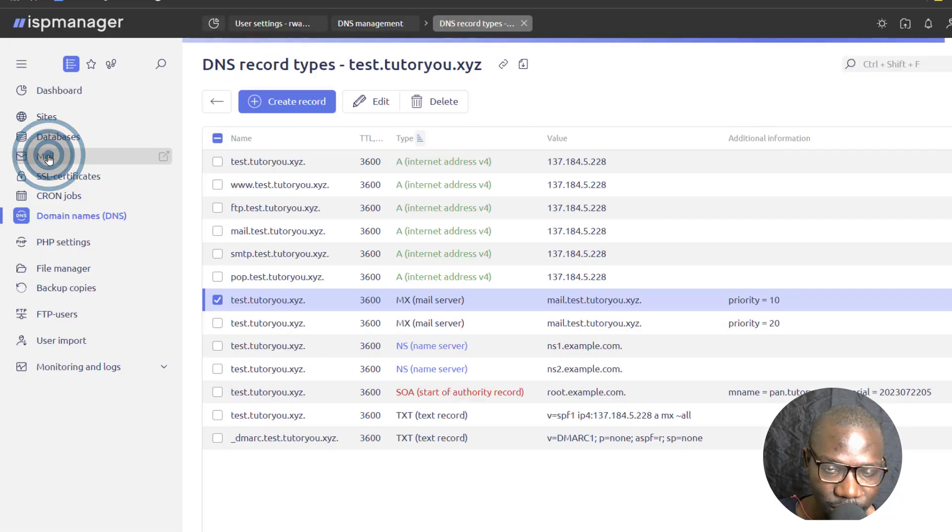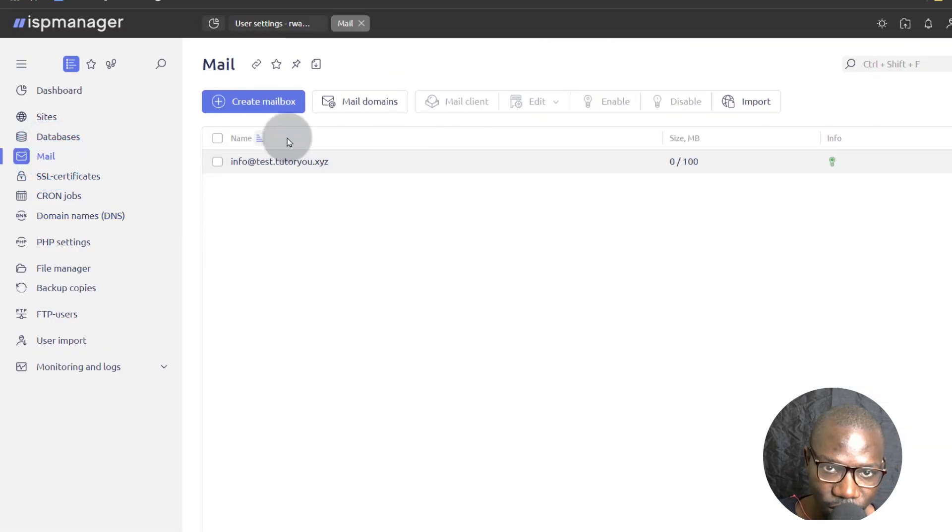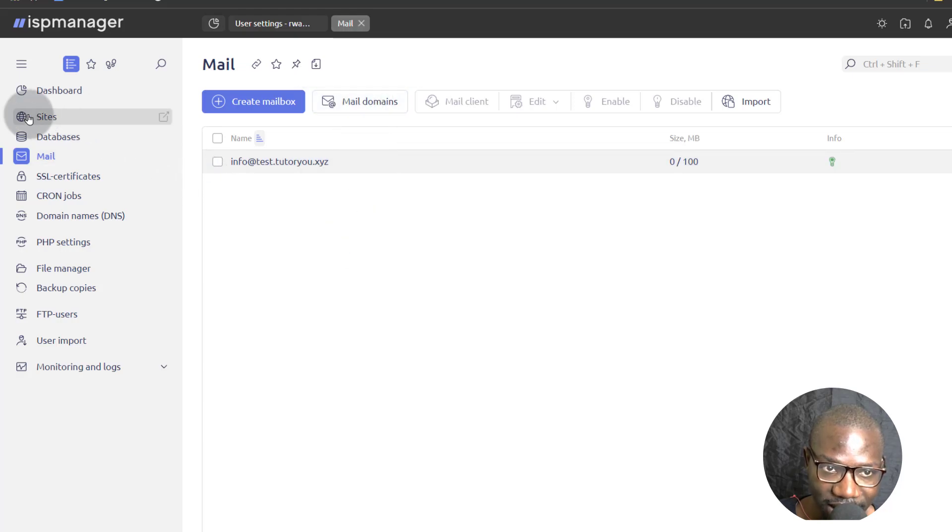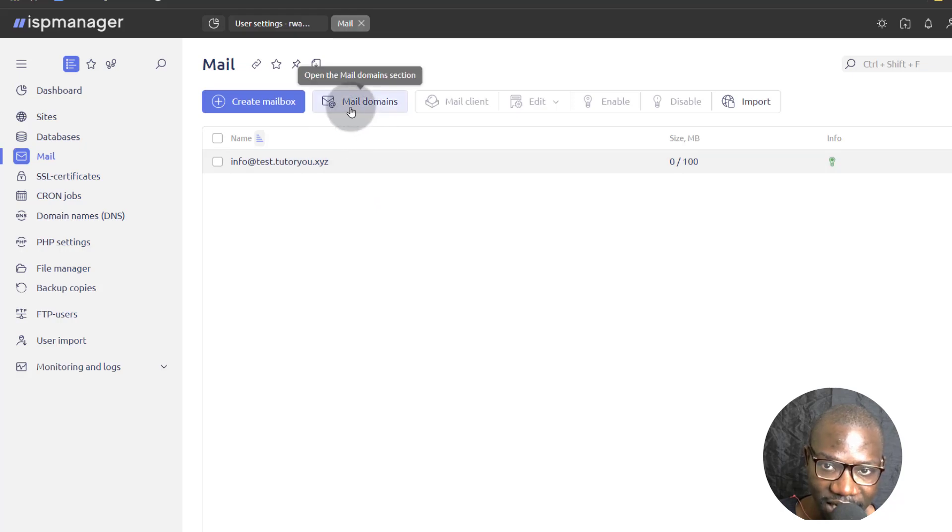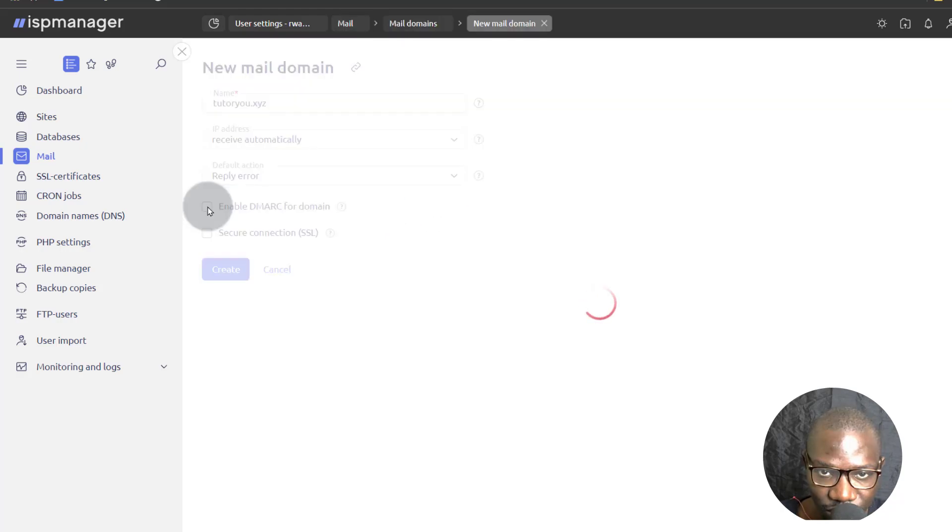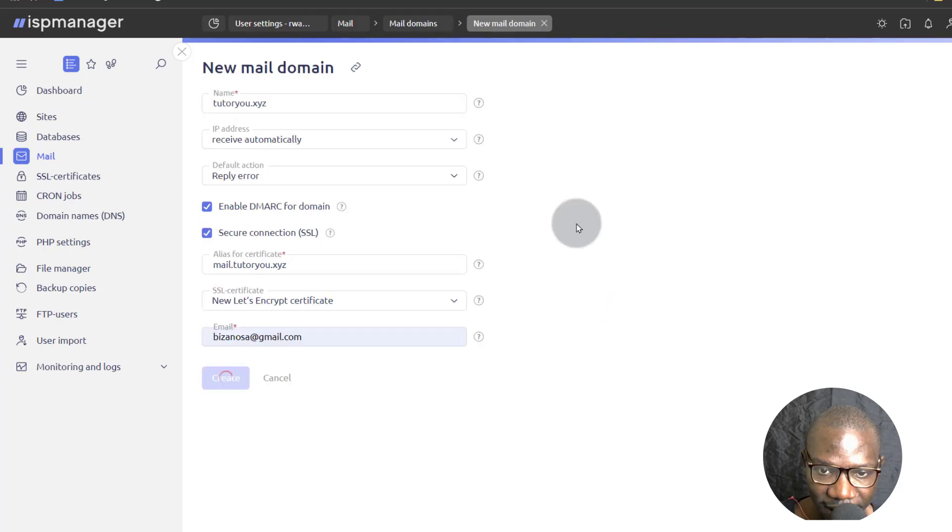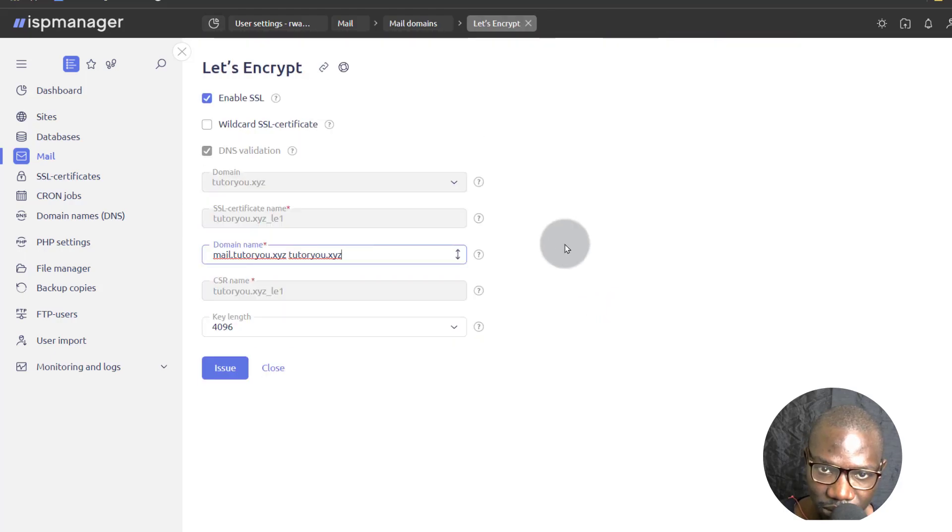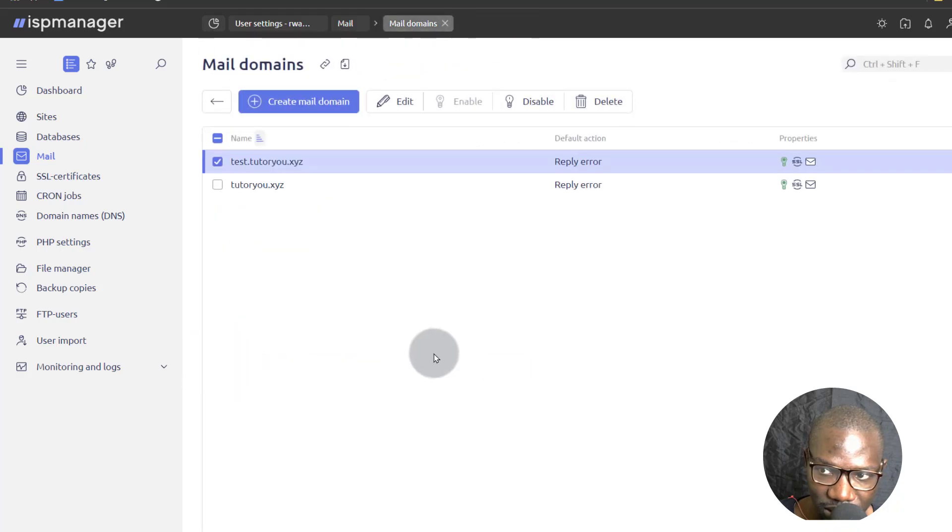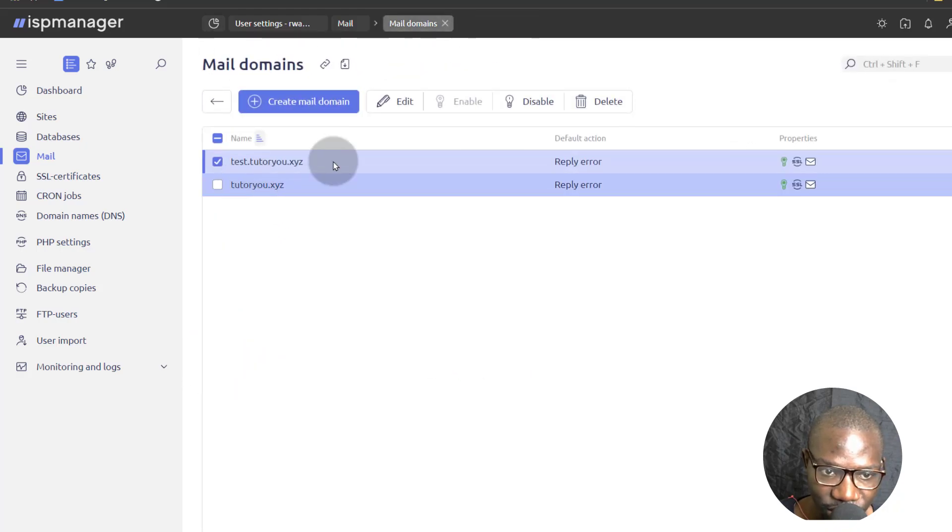So just in brief, before you can create a mailbox, you have to create a mail domain. Mail domains will usually get created by sites. When you add a site, it will automatically add a mail domain. If it doesn't, you can come in here and add it manually. And I will create.